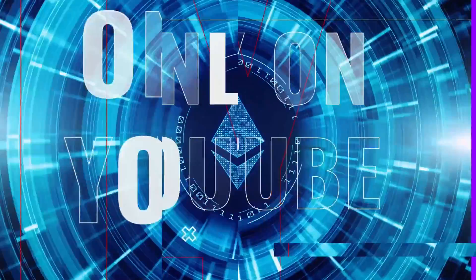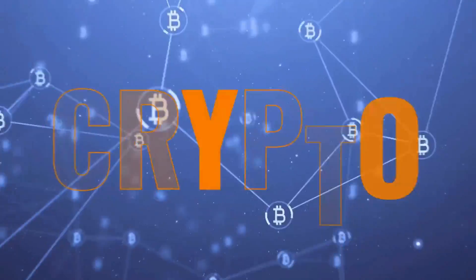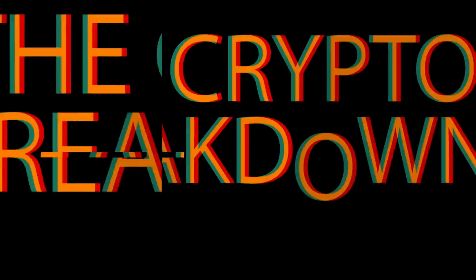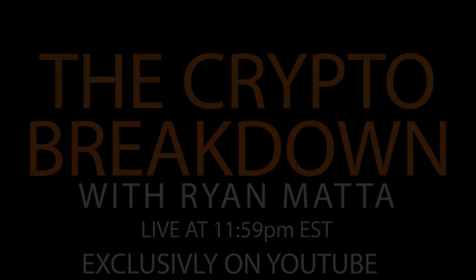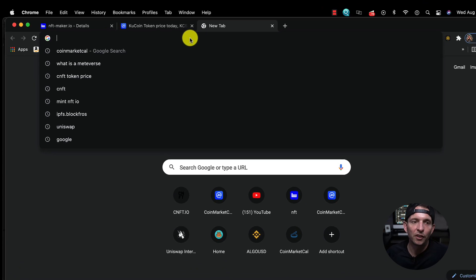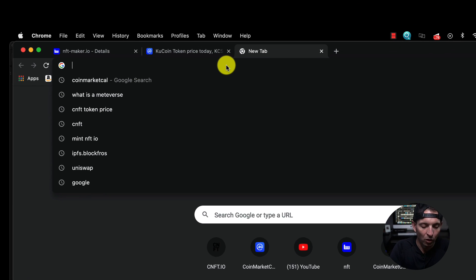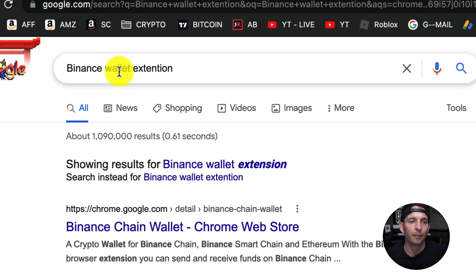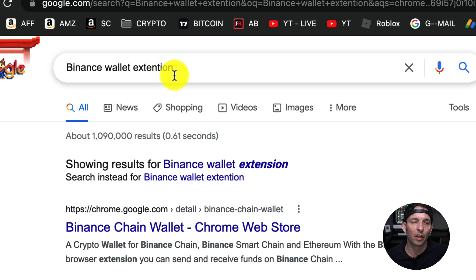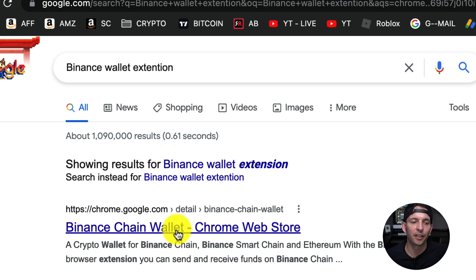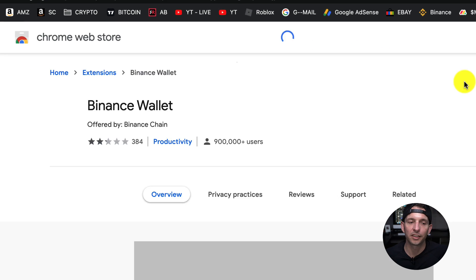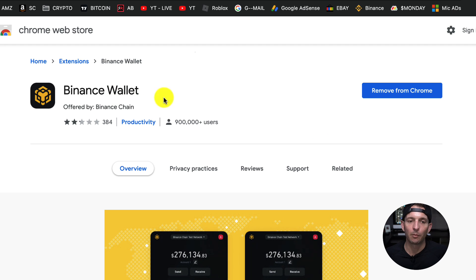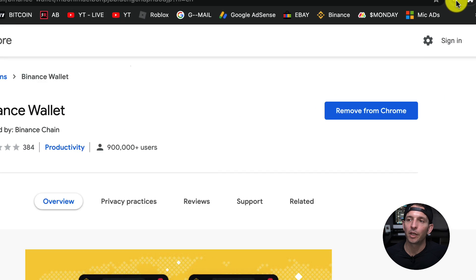This video is for entertainment purposes only. I'm not a financial advisor and I never advise you to invest in crypto in any way, shape, or form. The first thing we're going to do is come over to Google Chrome and type in 'Binance wallet extension.' You're going to need to get the Binance wallet extension from Google Chrome, then hit connect.